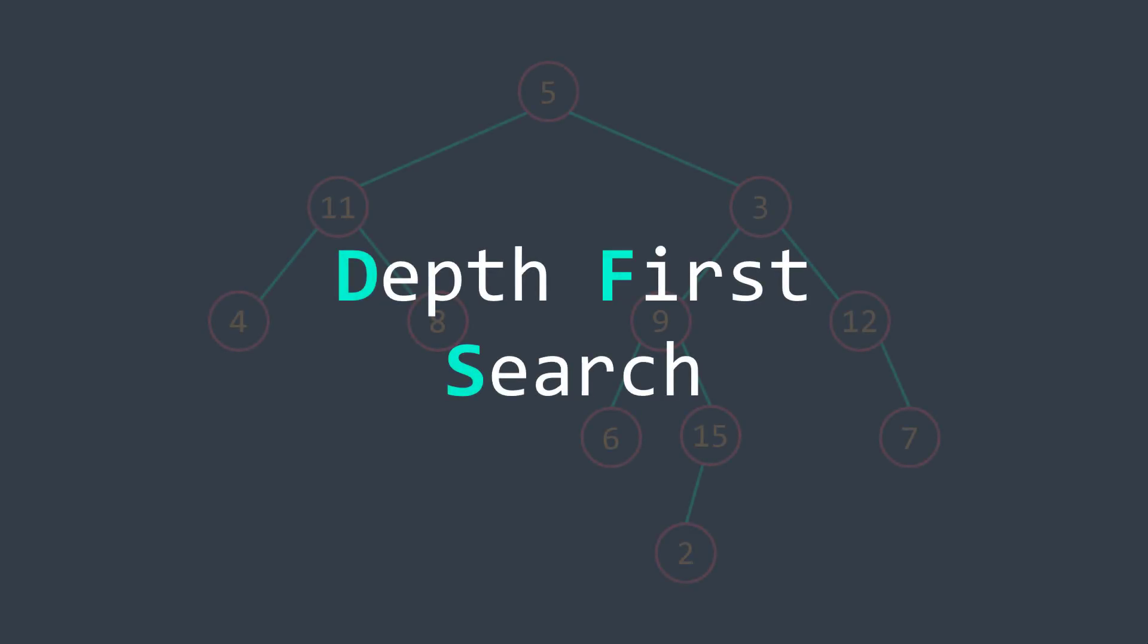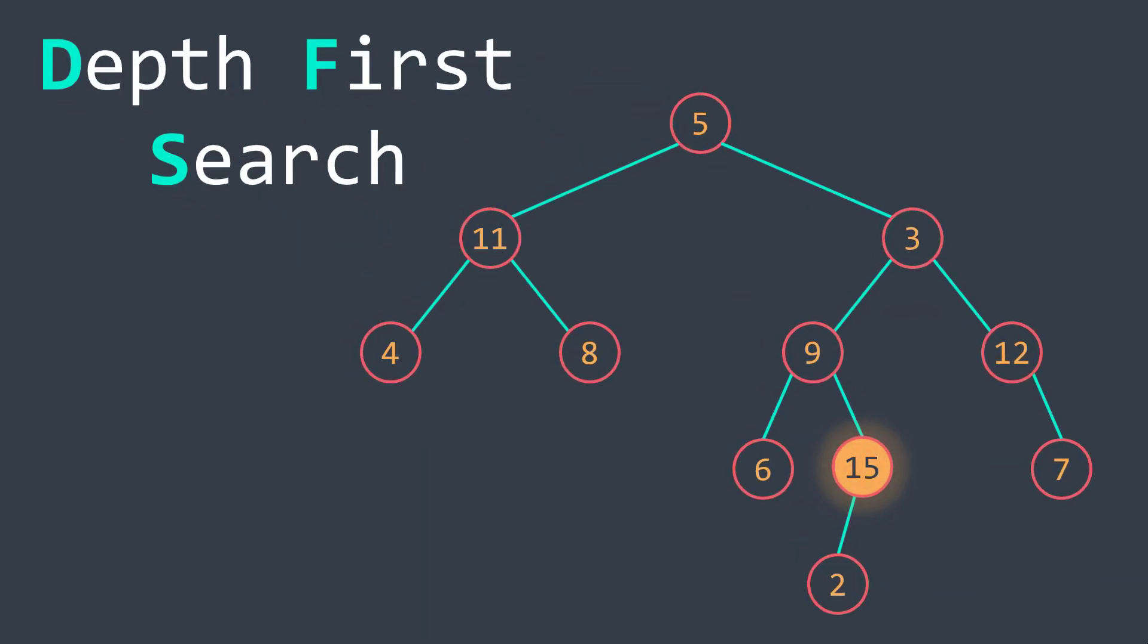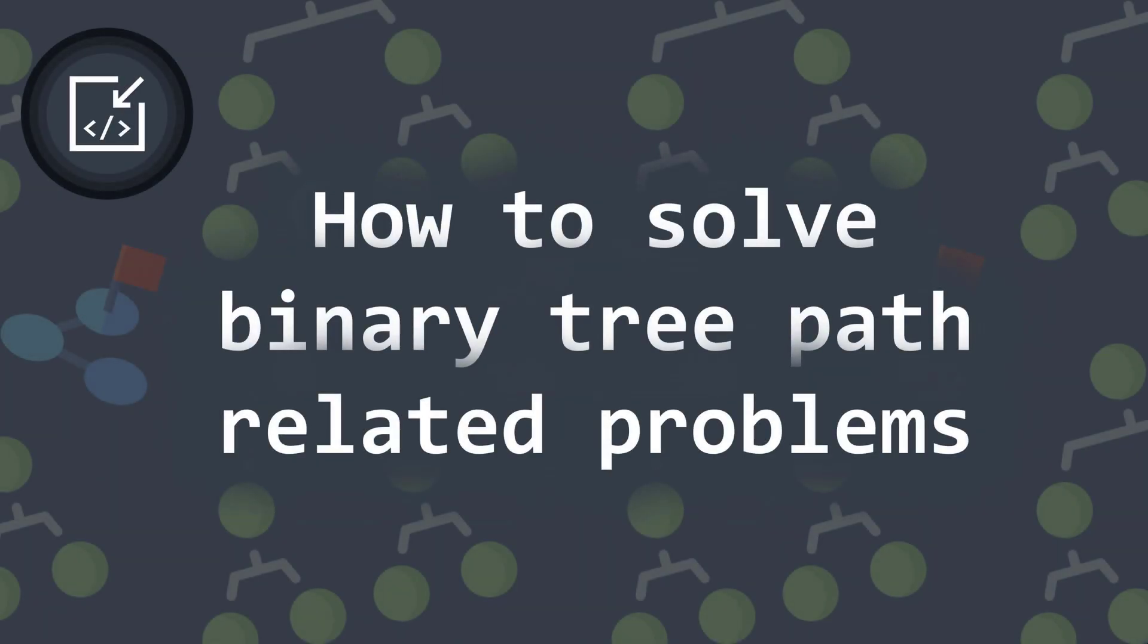The depth first search is a widely used algorithm when dealing with trees. We can, for example, use it to search for a node. But in the classic algorithm, we don't save nodes we pass from to reach that node, even though we may need them later. This is why in this video I will show you how to save the path and how we can use it to solve some tree problems.